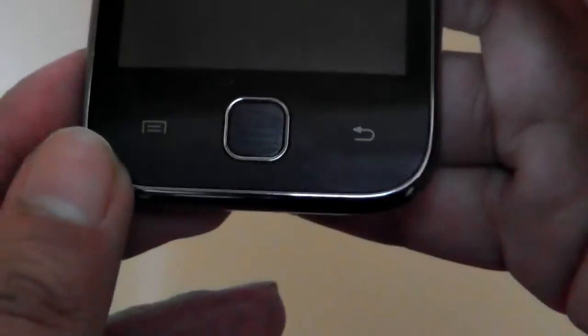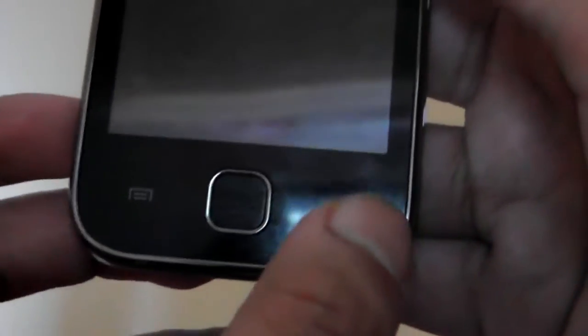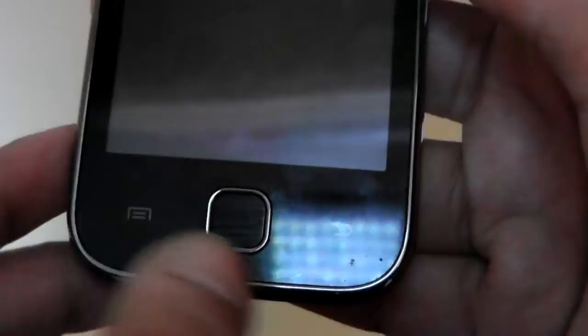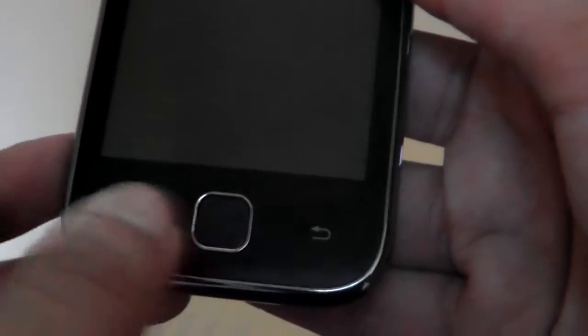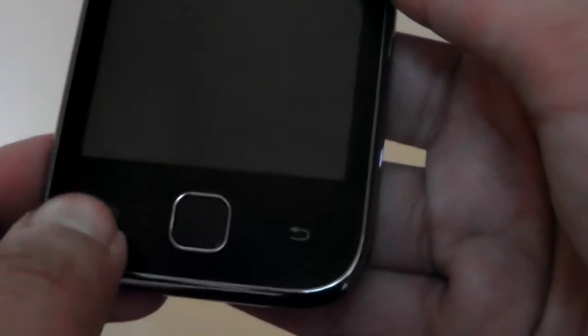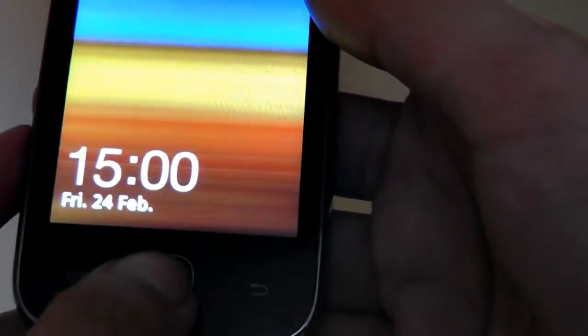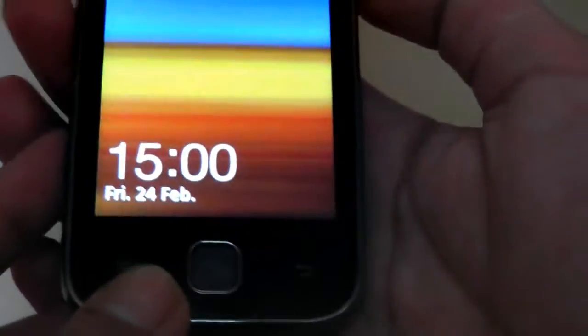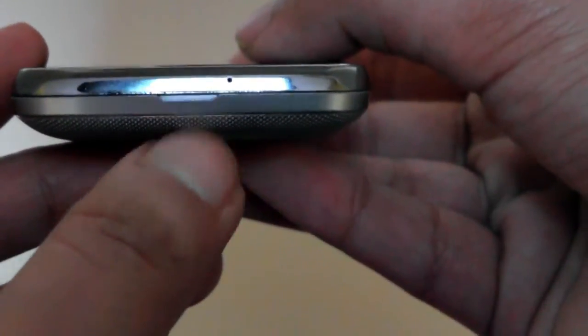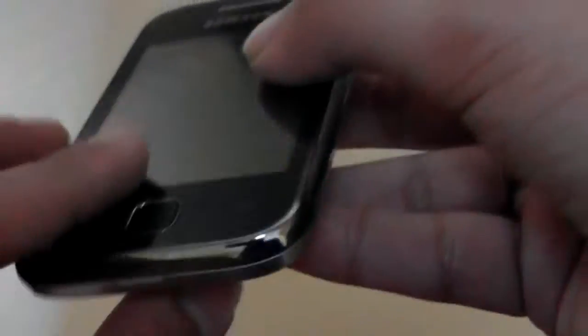You've got two touch sensitive buttons here - a menu button and a back button. Neither of them are backlit and neither of them have tactile feedback, and that is one of the negative points. You also have a physical button right over here which is the home button. At the bottom you have a microphone pickup and this little nook which allows you to take off the back to gain access to the battery and your SIM card.